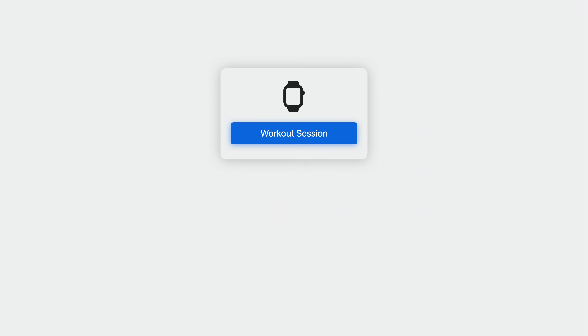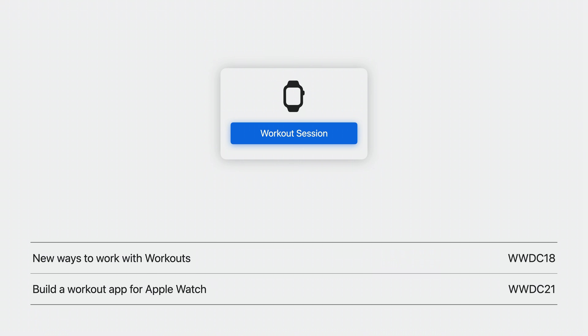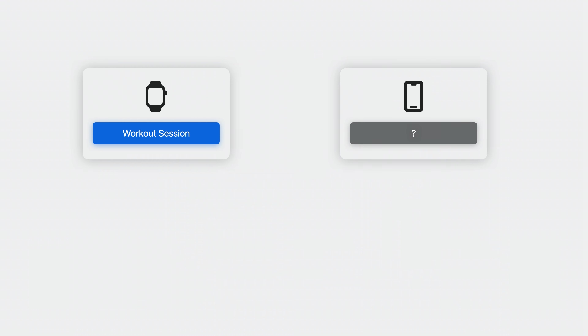In my example, I'm running the workout on Apple Watch. I'm using a workout session as a centralized object to manage its lifecycle — starting, pausing, and stopping. If you're not already familiar with workout sessions, you might want to watch previous talks: "New ways to work with workouts" and "Build a workout app for Apple Watch." For me to control the workout from my iPhone, I need to get this workout session from my Apple Watch to my iPhone, and to do so I'll use HealthKit's new mirrored session APIs.